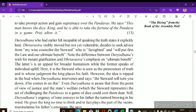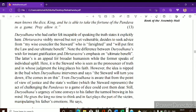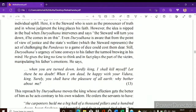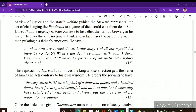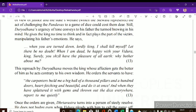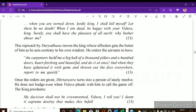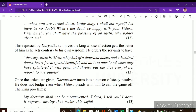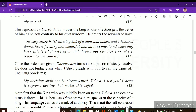Upon hearing Duryodhana's threat of suicide, Dhritarashtra could not stop himself and gave the order that the game of dice would happen. He ordered carpenters to build a grand hall of a thousand pillars and a hundred doors — beautiful and hard-fetching — for the game of dice. However, when Vidura heard about this game of dice, he warned Dhritarashtra that the result would be disastrous. Dhritarashtra responded: 'My decisions shall not be circumvented. I deem it supreme destiny that makes this happen.' So Dhritarashtra himself ultimately wanted this game of dice to take place.